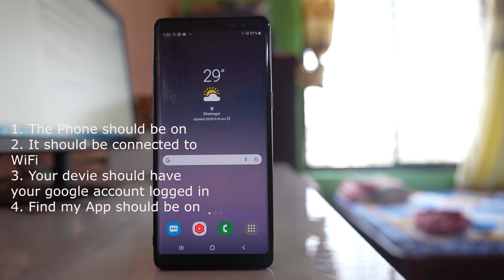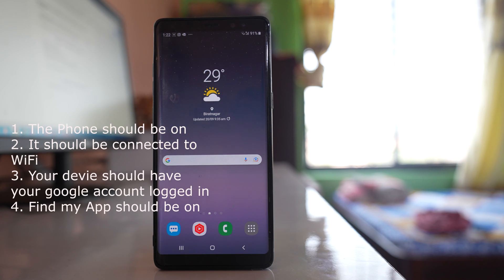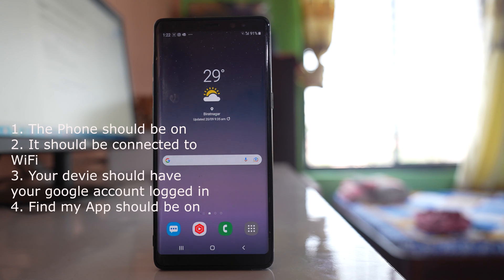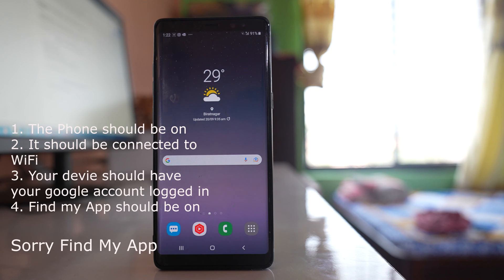The first one is the phone should be on. It should be connected to wi-fi and your Google account should be logged into the device. Also, the location should be turned on and find my device should be turned on.